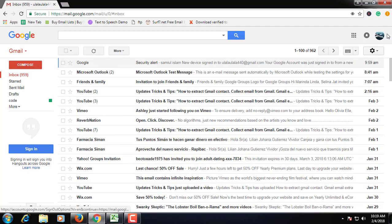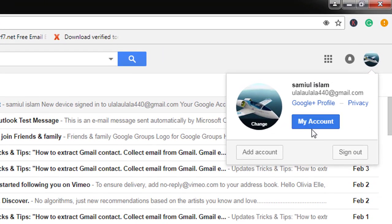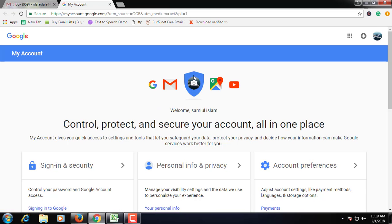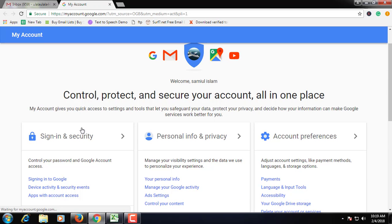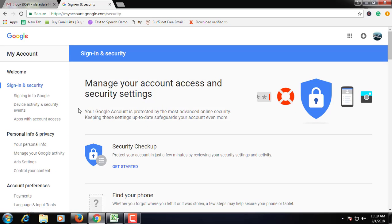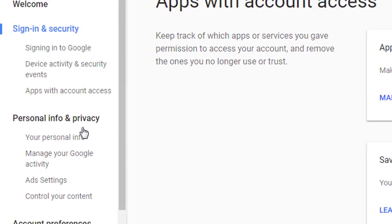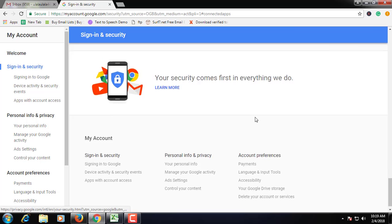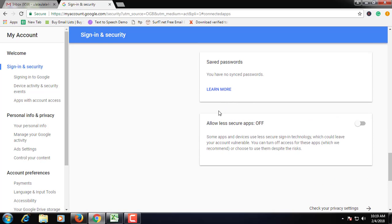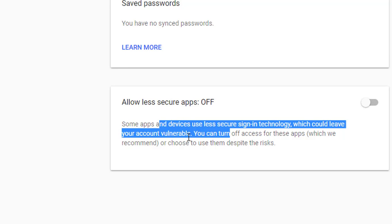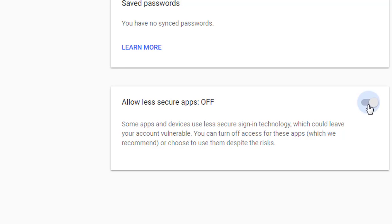Now you need to go to My Account for additional setup. Click on your Gmail ID photo — here you'll find the My Account option. Click on Sign-in and Security, then click on Apps with Account Access.